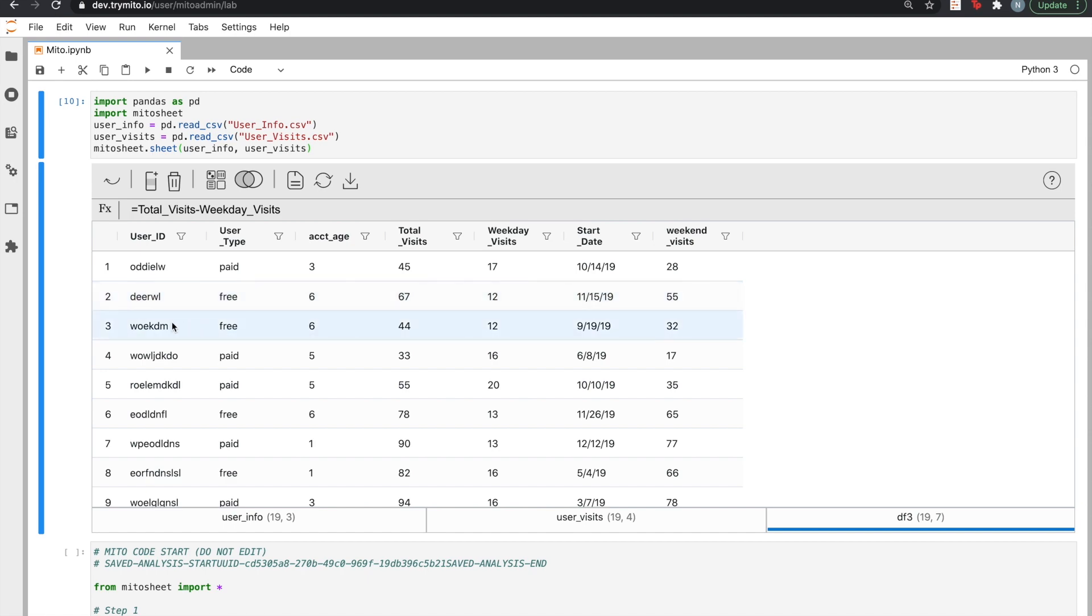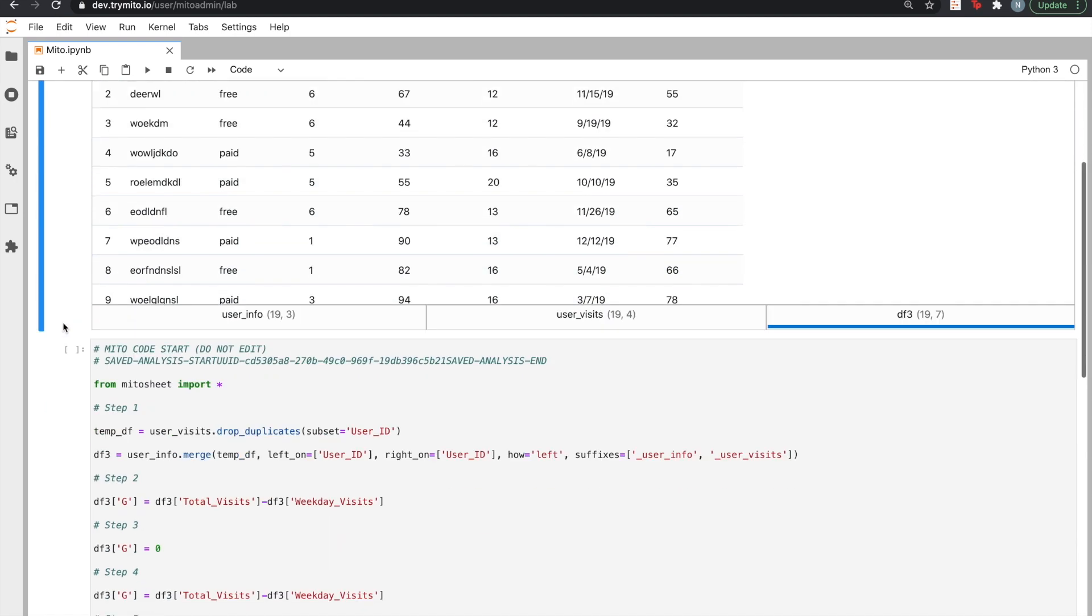Behind the scenes, MITO continues to generate production-ready Python code that corresponds to those edits. All I had to do was edit the spreadsheet.